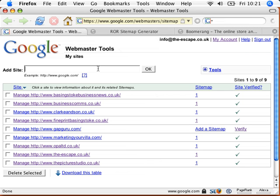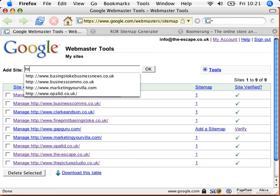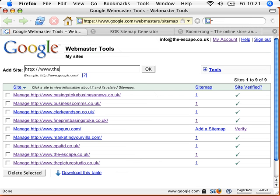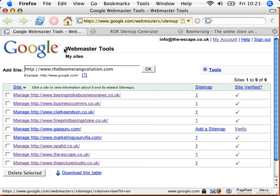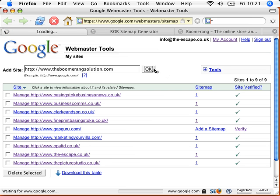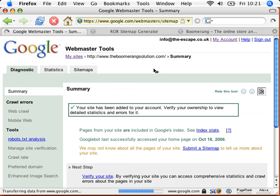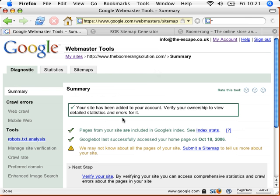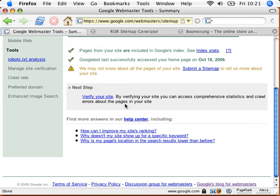So the first thing we're going to do is we're going to add our web address into the add site box on Google Webmaster Tools. Then effectively, what we need to do, or Google asks us to do, is justify and say, right, is this your site? We need you to verify it.